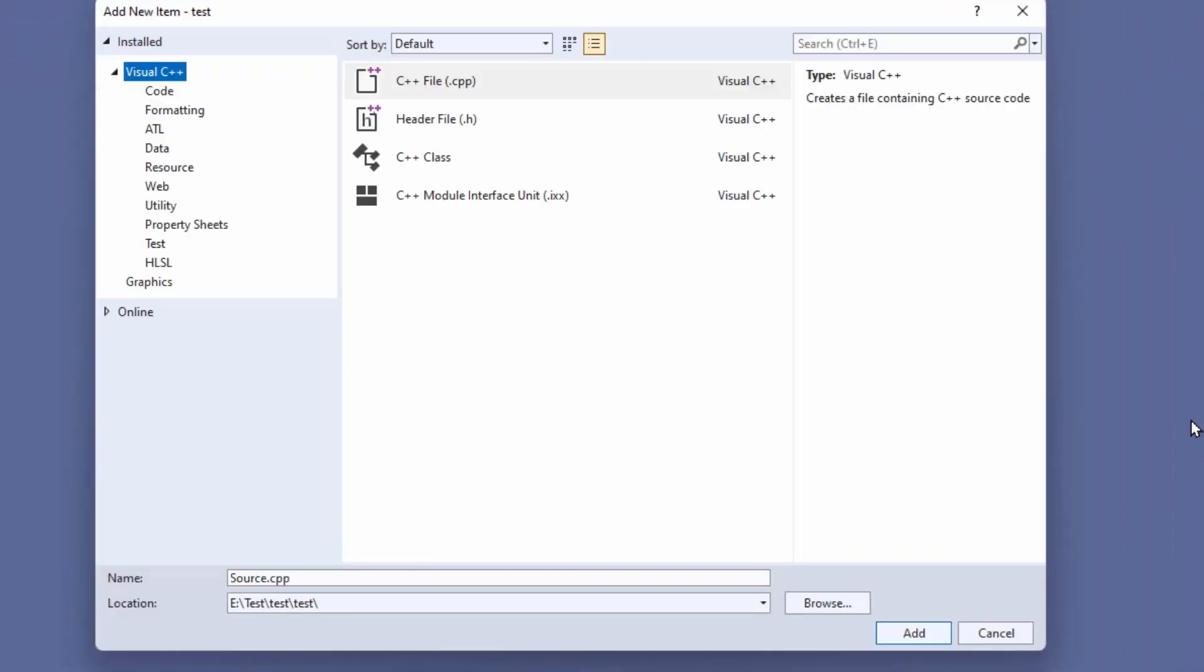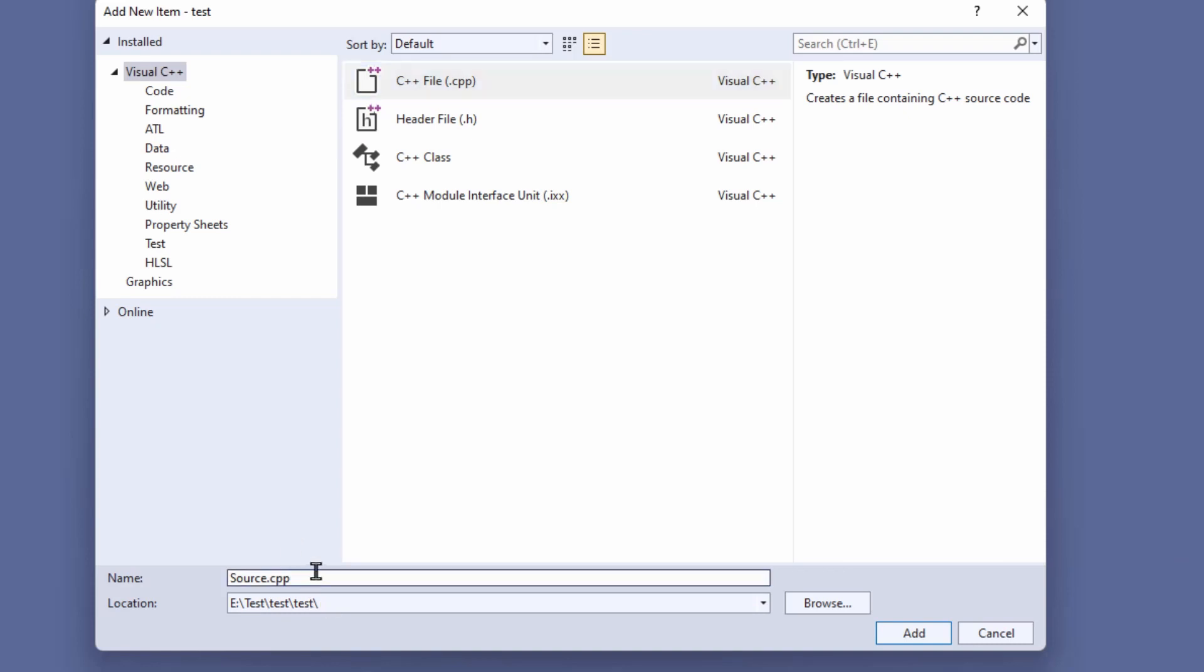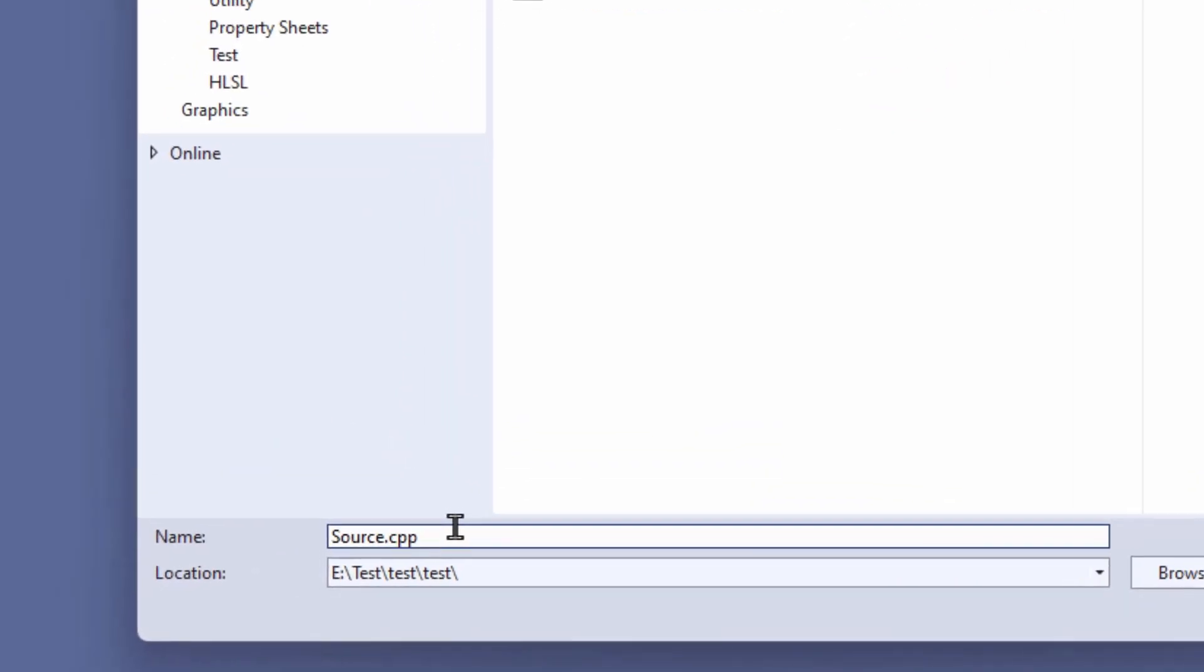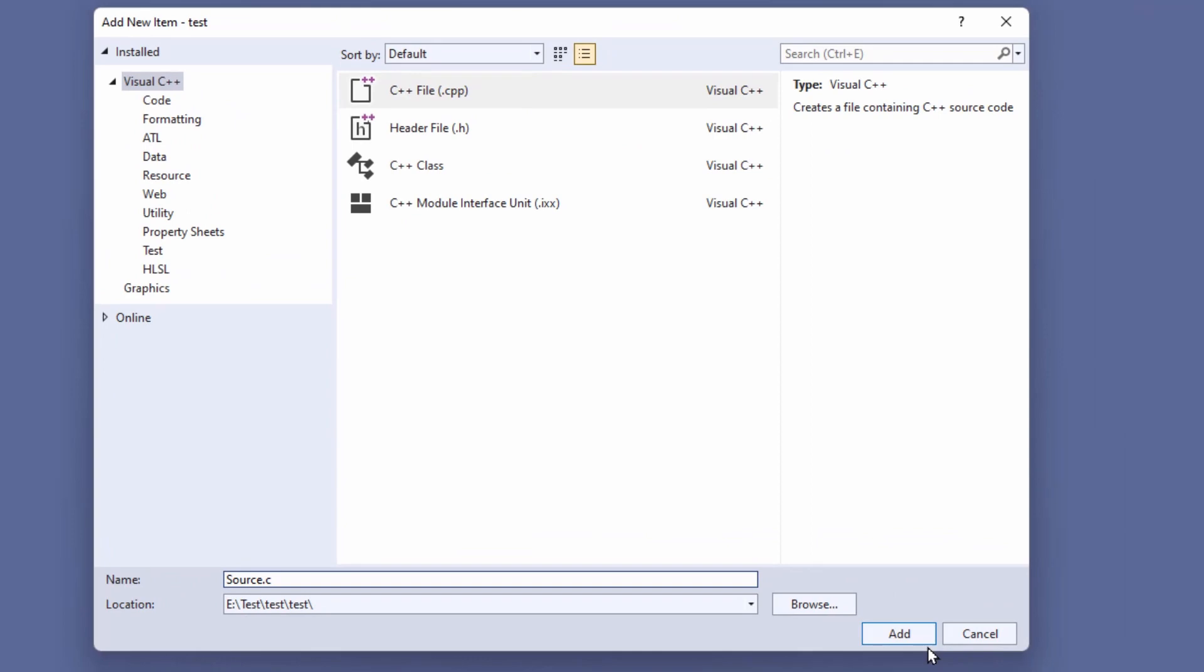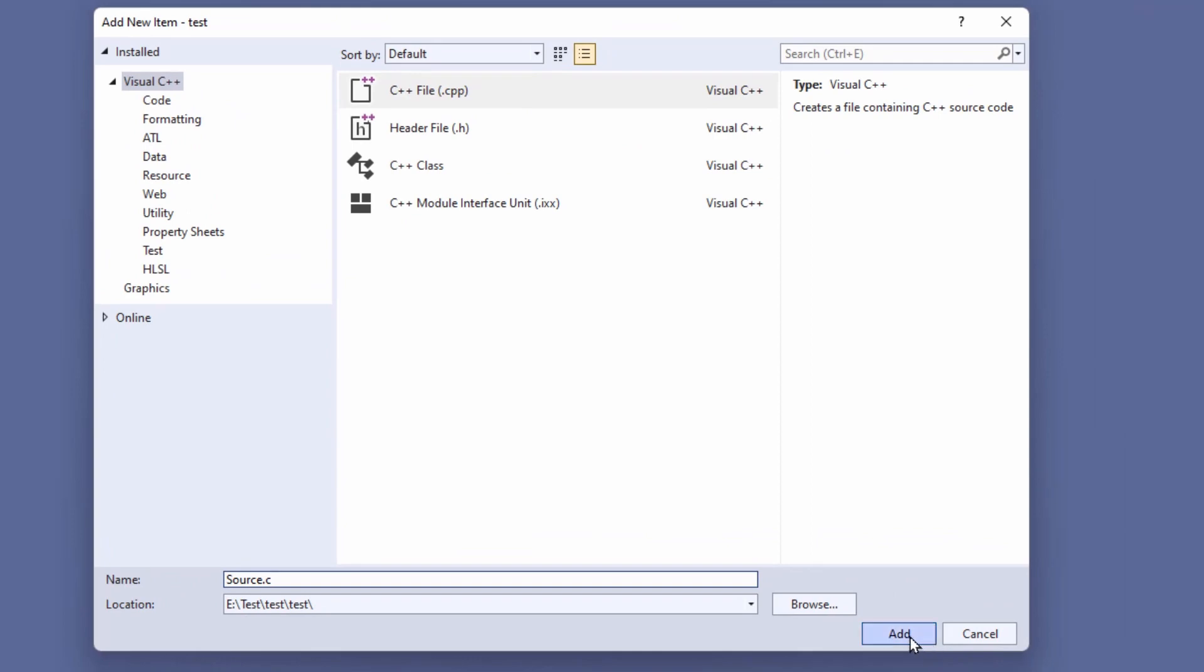But it doesn't show C file as an option. But there's an easy fix. I select C++ file, and then I just give it the extension for a C file, which instead of CPP is C. Of course, I can rename my file here, but I have to have that as the extension dot C and click Add.